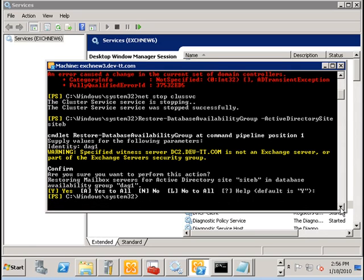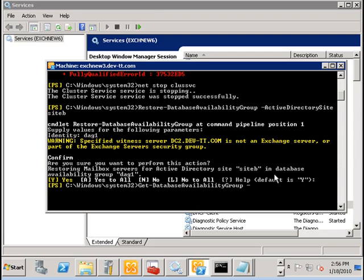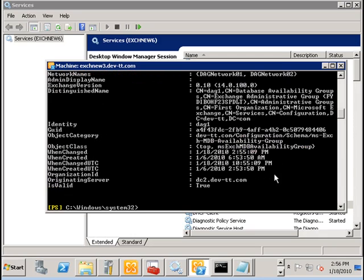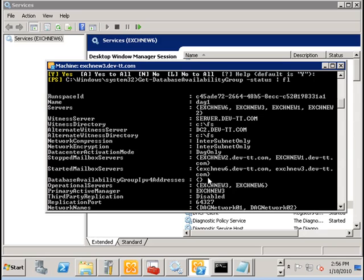Now let's take a look at our database availability group. And we notice that we have two sections here. The stopped mailbox servers and started mailbox servers. The servers have been marked as stopped, EXCHNU2 and EXCHNU1. Then we take a look at operational servers now. EXCHNU3 and 6 which are in site B or the standby site.